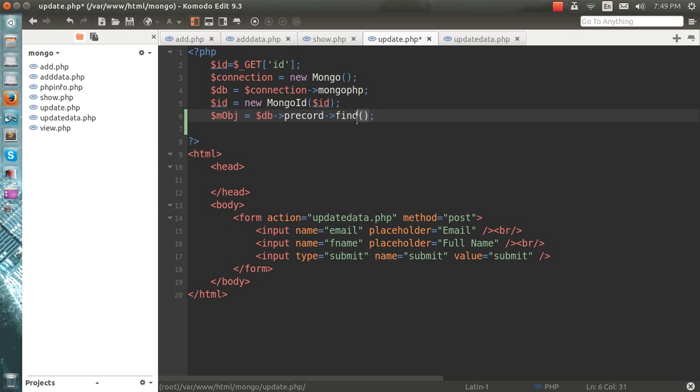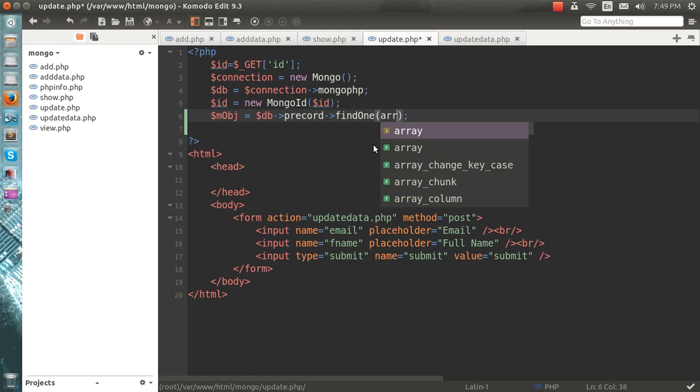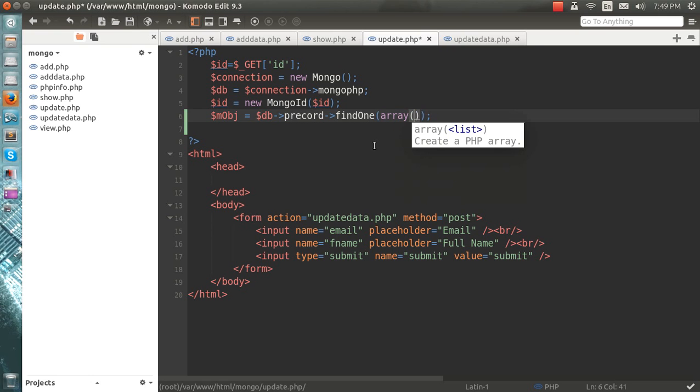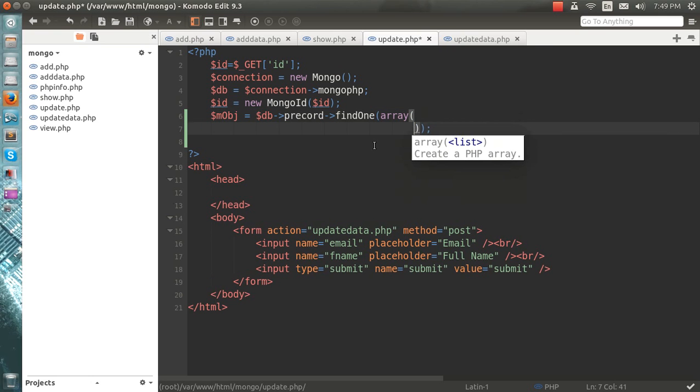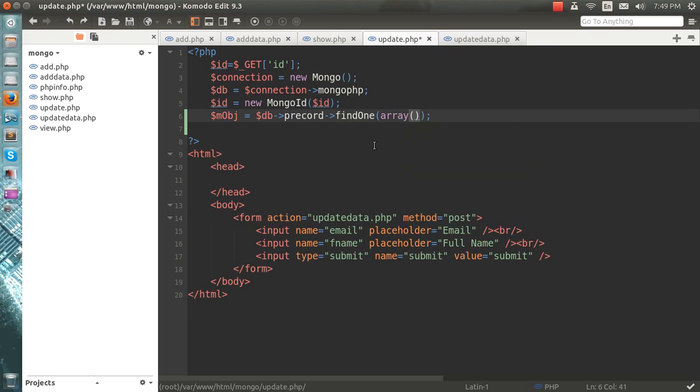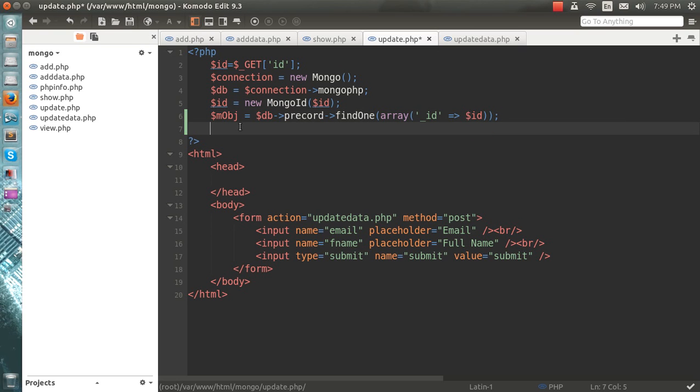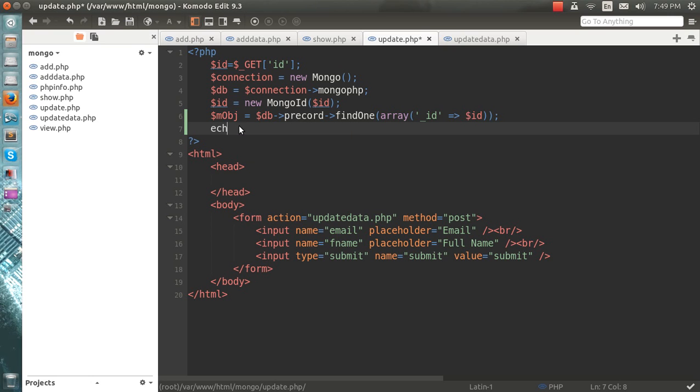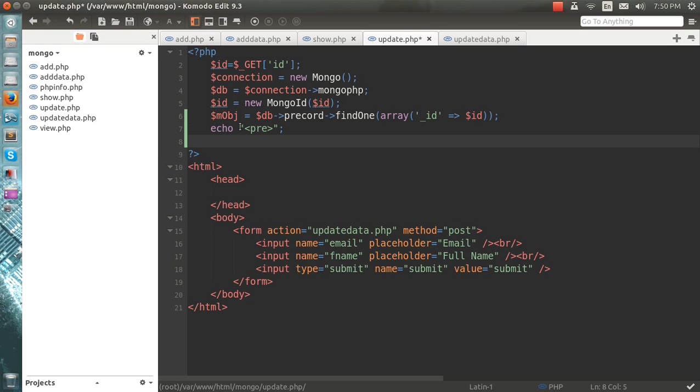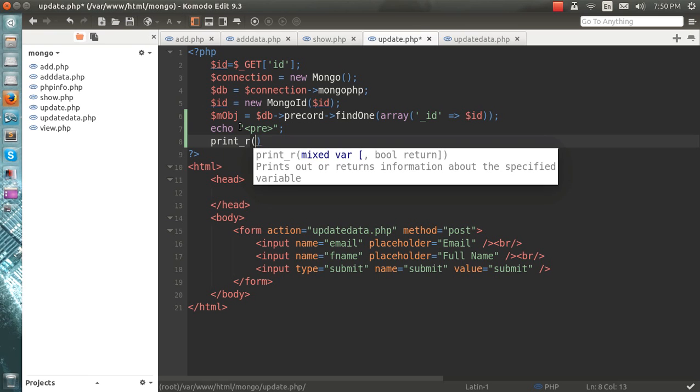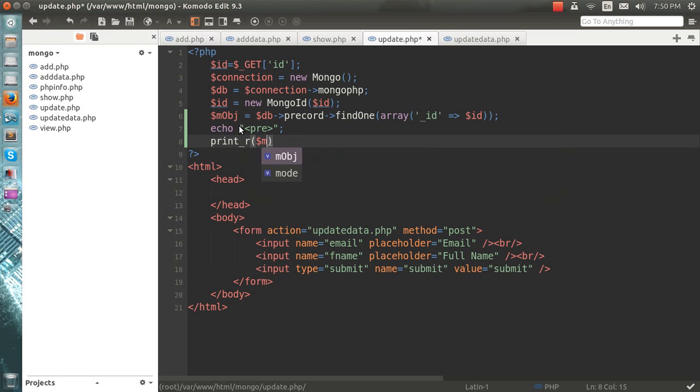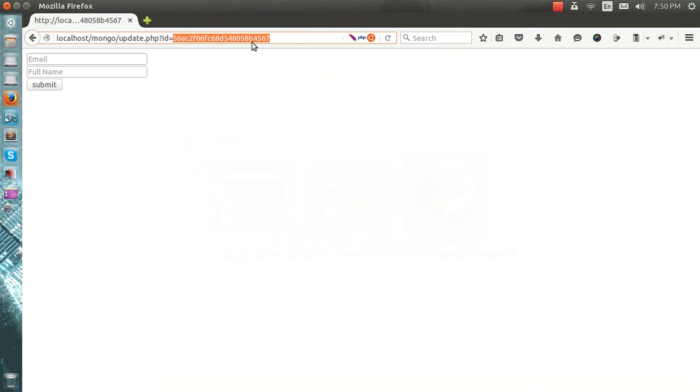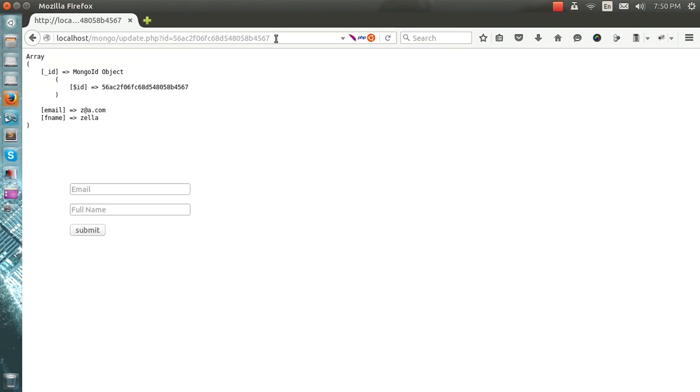Instead of find, I will do findOne because I will need only one query, and the array which will show the ID is equal to that Mongo ID which I have passed from string to Mongo ID object. If I echo here and print the object, you can see this which I need.